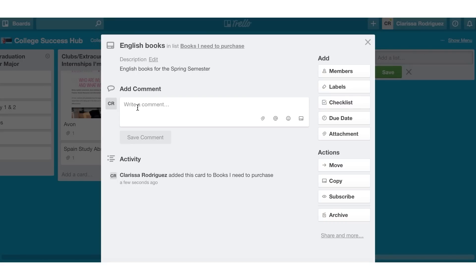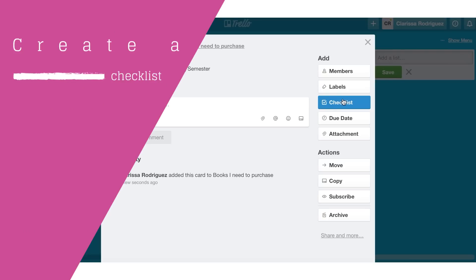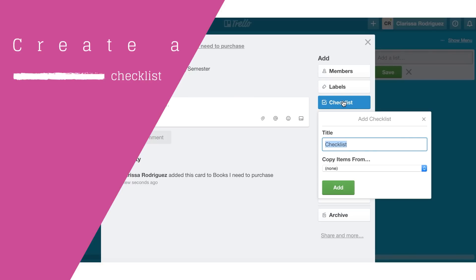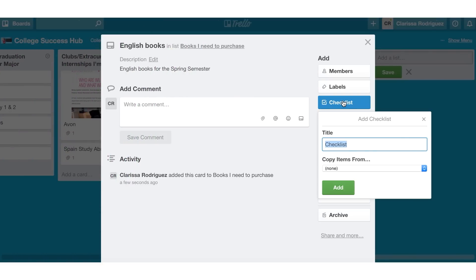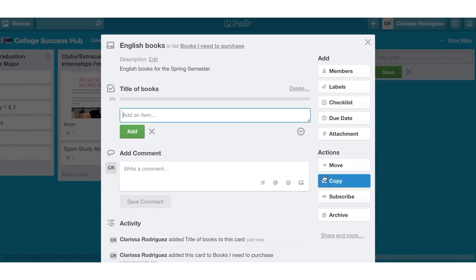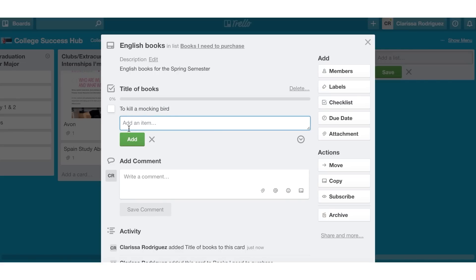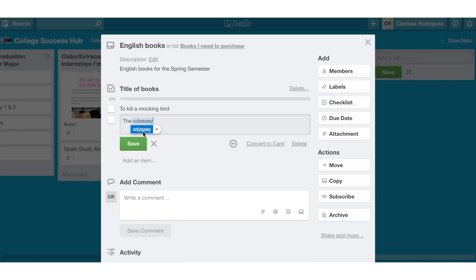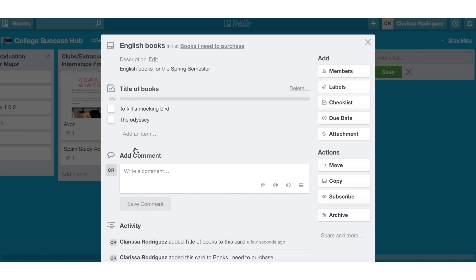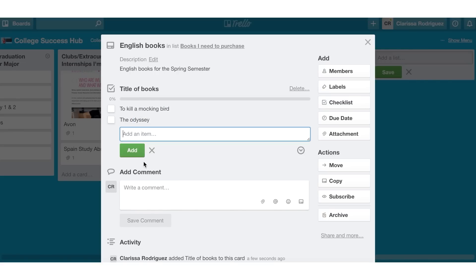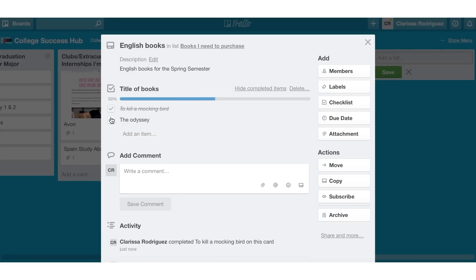So I know that this particular English task is relating to English books. I can also create a checklist for the actual books that I'm going to need. So I can label this title of books. And then I can go ahead and create my checklist. So I'm going to need To Kill a Mockingbird. I'm going to need The Odyssey. Once I purchase the book, I can come over here and actually check off that particular book, which was purchased. And it'll cross it off for me.